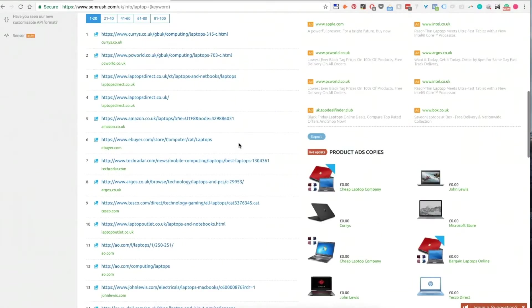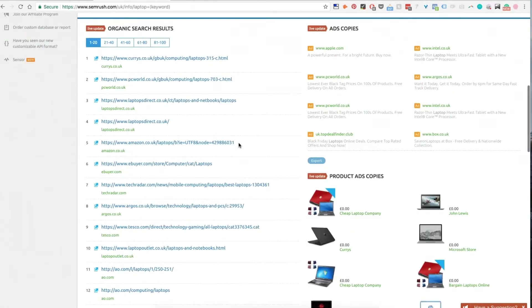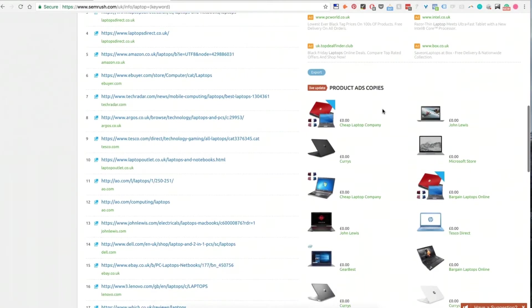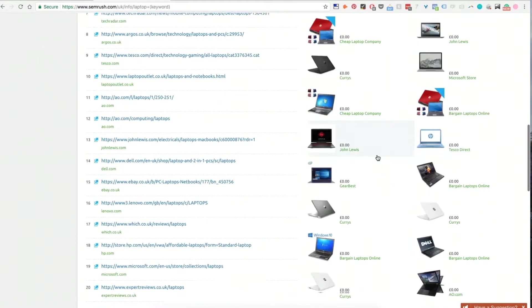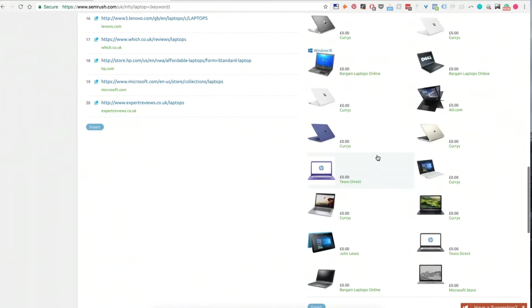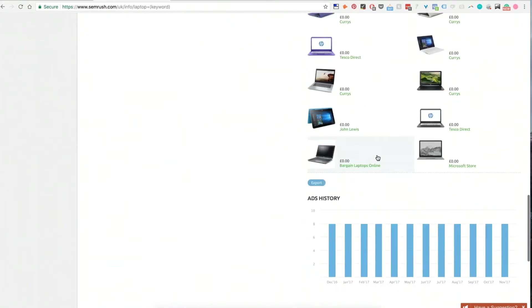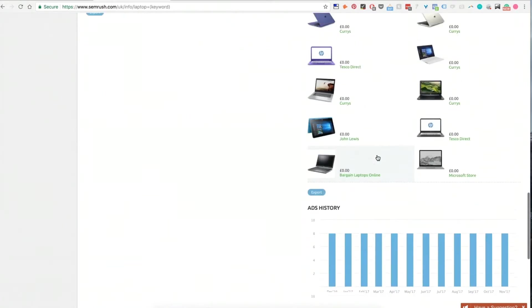Another really cool part of this is actually seeing the actual ad copy themselves, which we're going to go into in a bit more in a second. And for those doing any shopping feed stuff with your PLAs, you can actually see the main competitors there for all of that stuff.